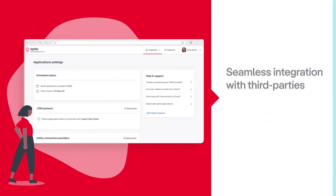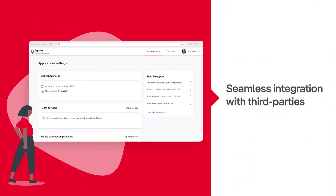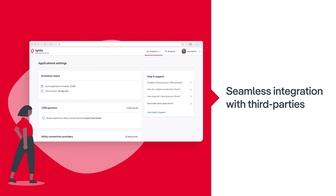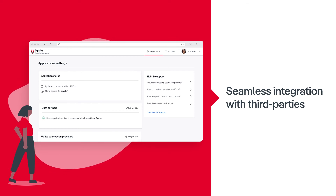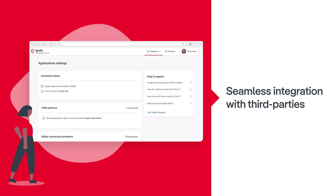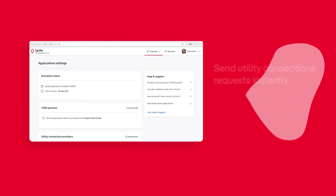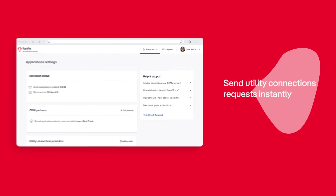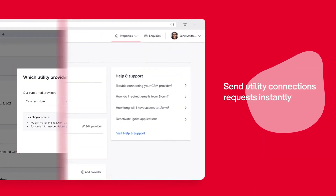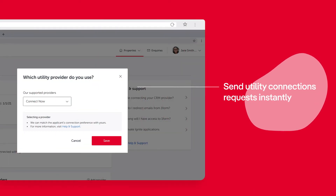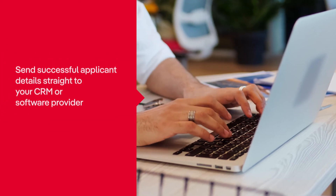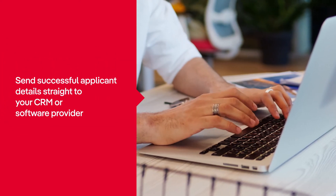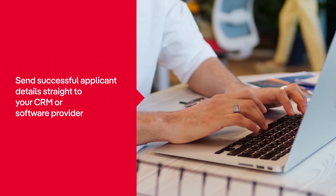IGNITE will integrate seamlessly with your CRM or software provider and utility connections providers for even greater efficiency. You can send requests to your current provider of choice directly from IGNITE. And soon, you will be able to send successful applicant details straight to your CRM.